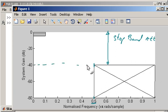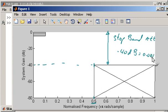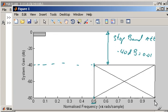Minus 40 dB is equivalent to 0.01 on a linear scale. So in other words, frequencies between 0.5 and 1 will be reduced by a factor of 100.